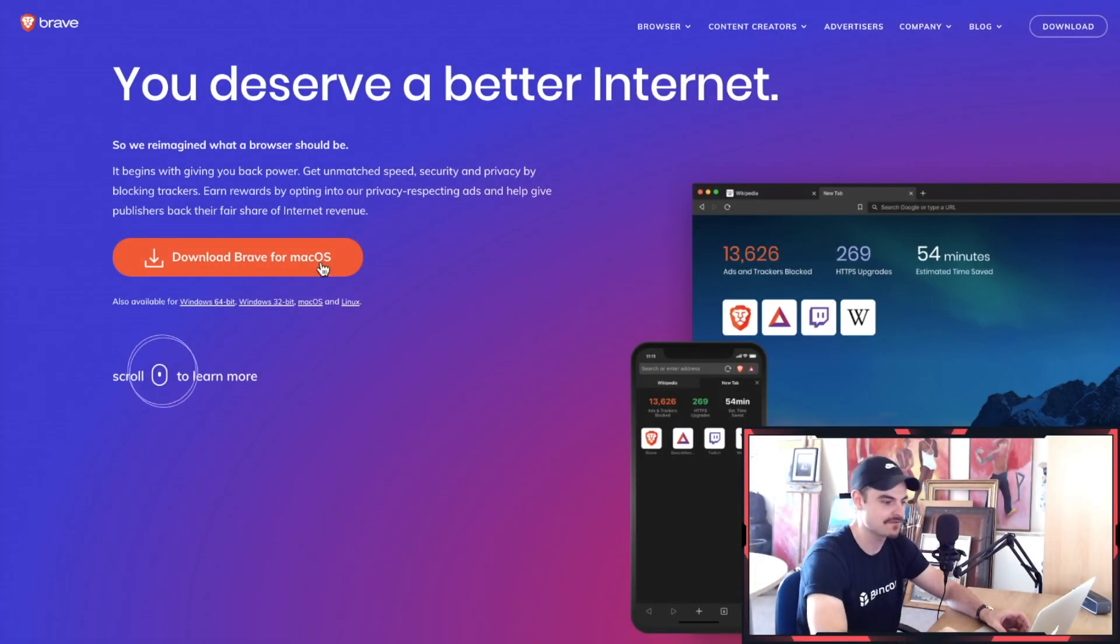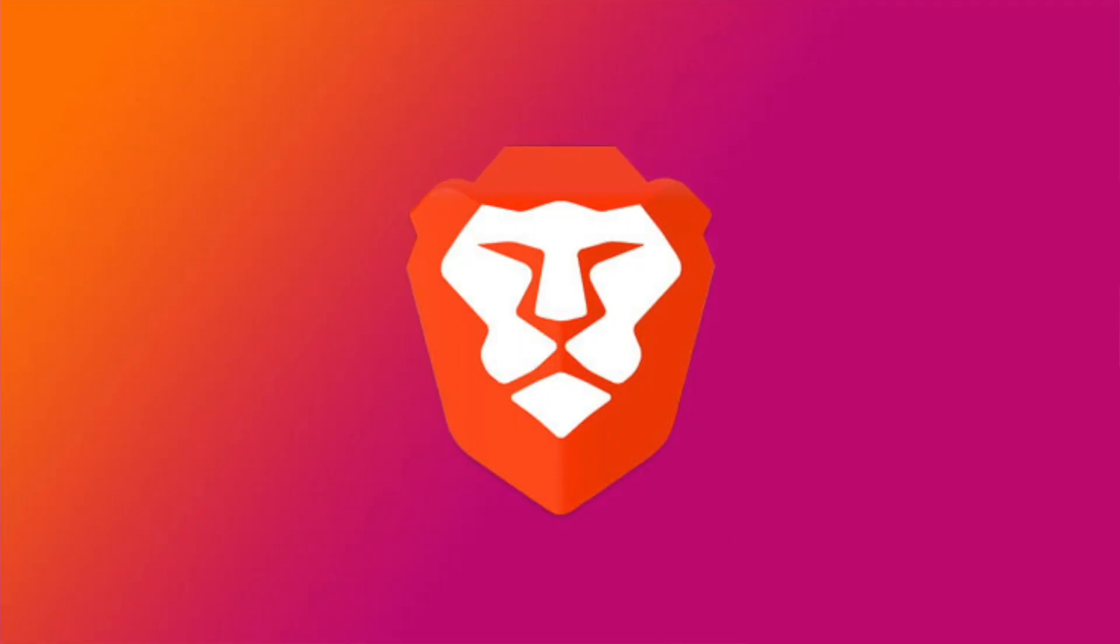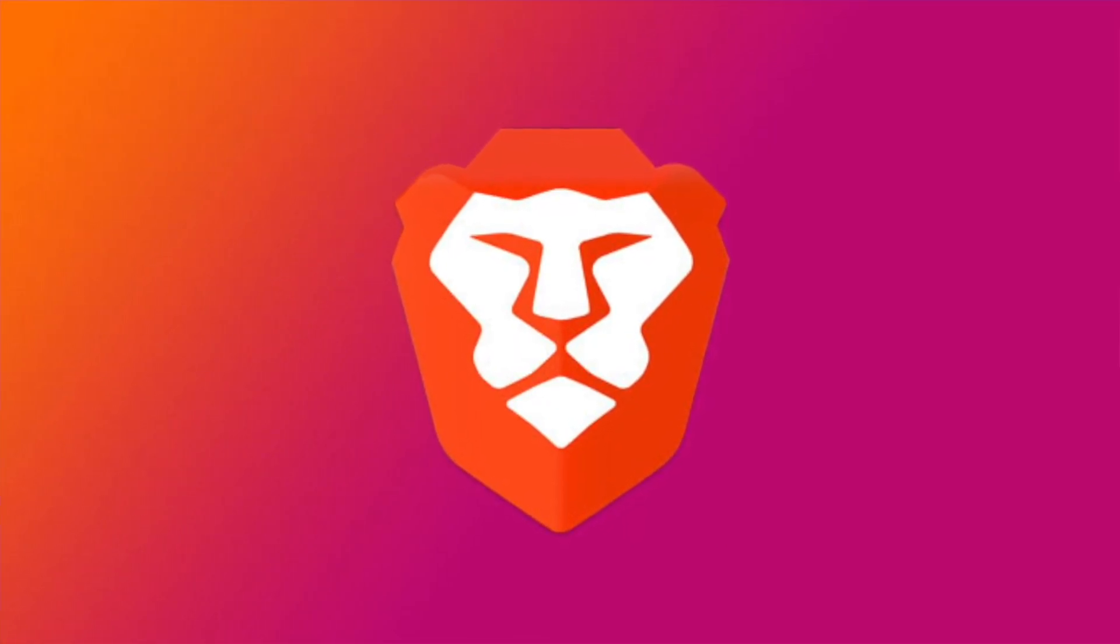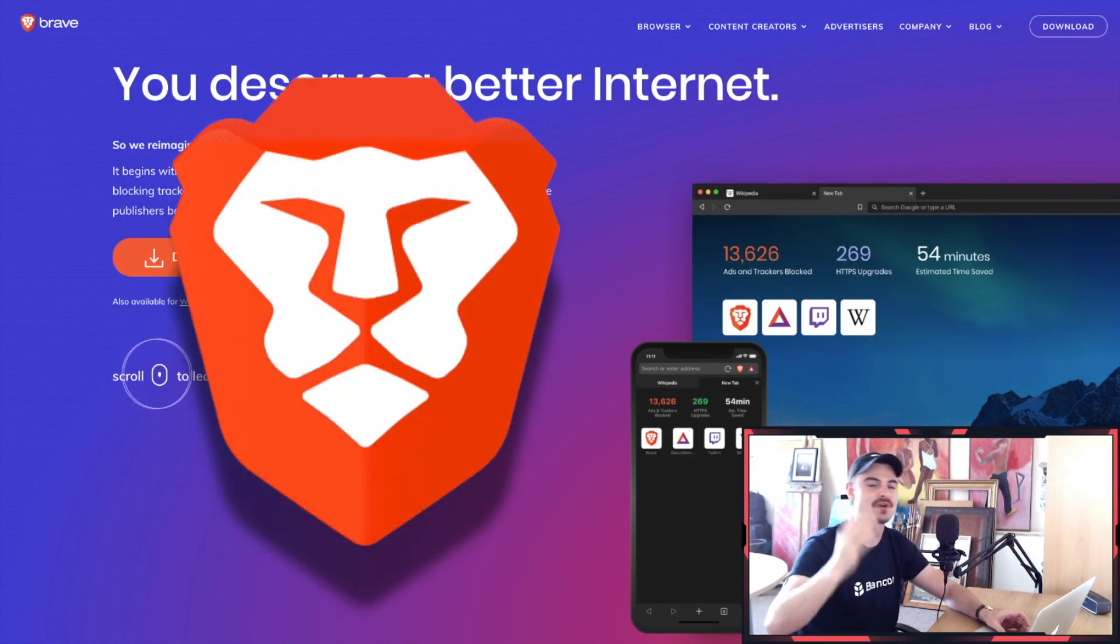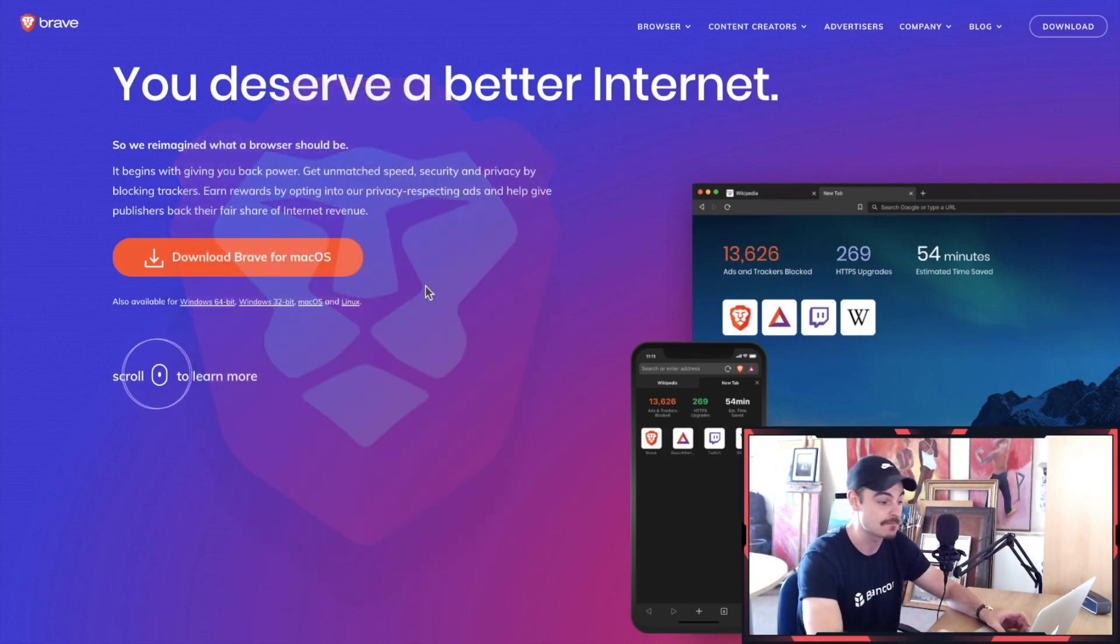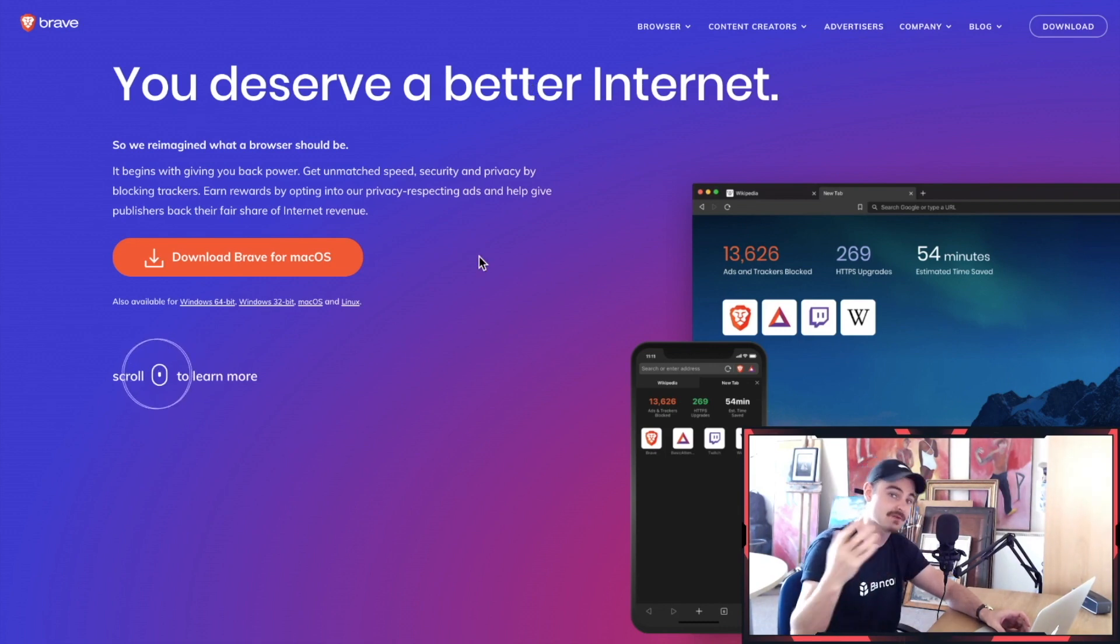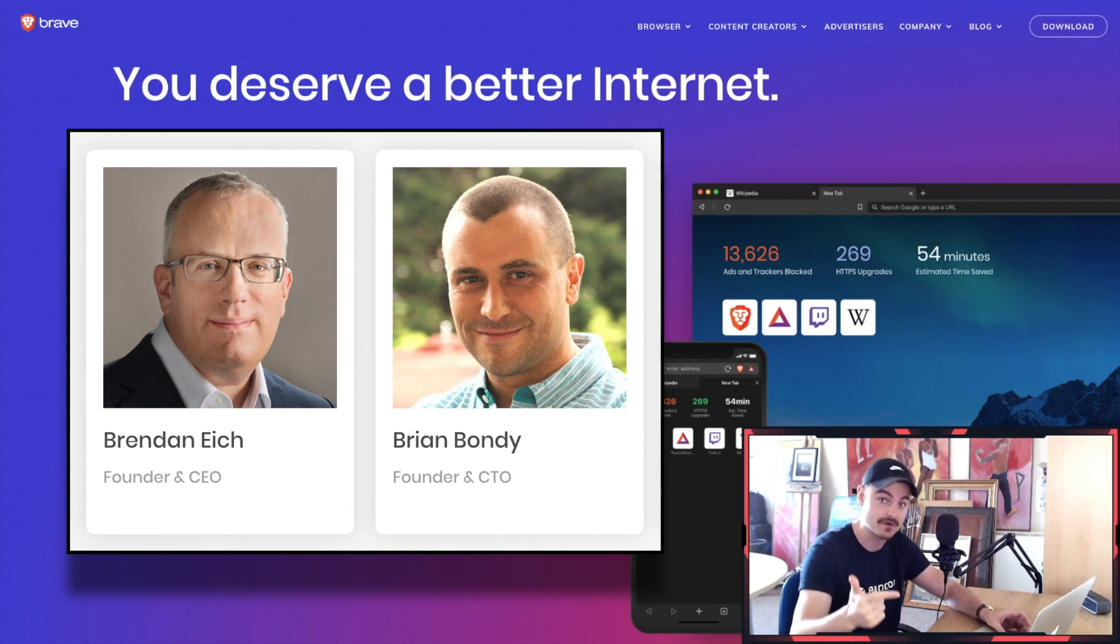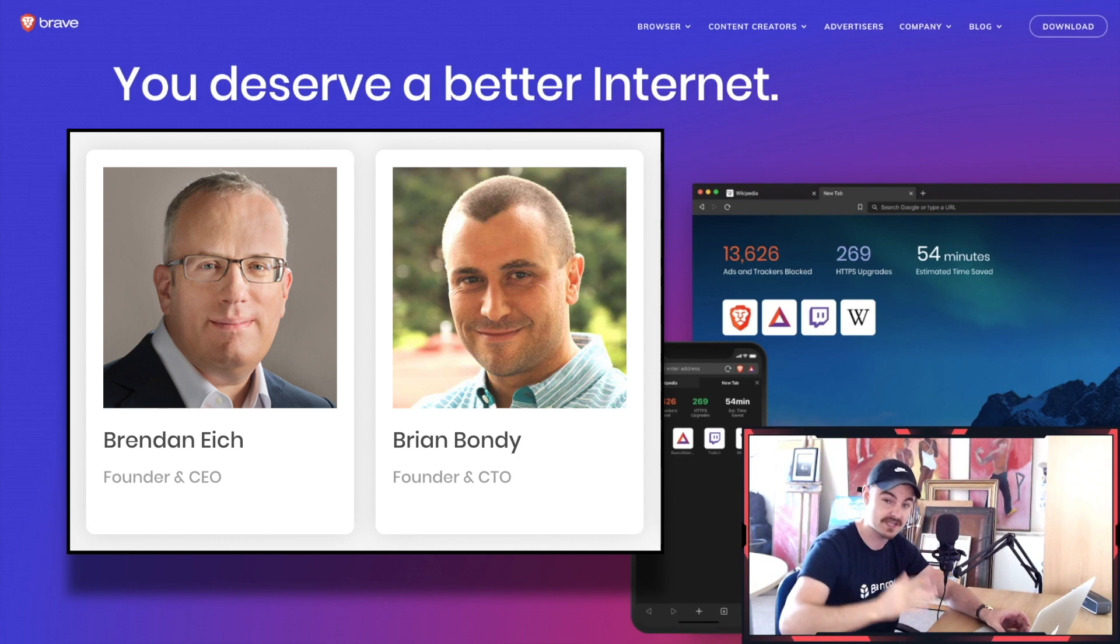The first browser is the Brave browser. If you know this channel, you know that I talk about the Brave browser all the time. I absolutely love this browser. I use it a lot for my browsing. It says here 'you deserve a better internet' and basically the guys who created JavaScript and Mozilla Firefox are building Brave.